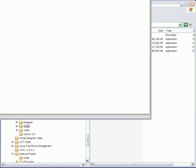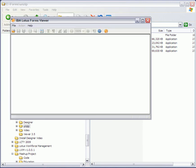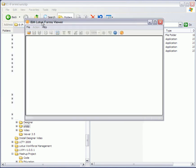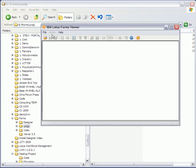So there you go — we've got the screen there. That's essentially the viewer. We're not looking at anything yet, it's a blank screen, but we've now installed the viewer so we can get on with viewing files.